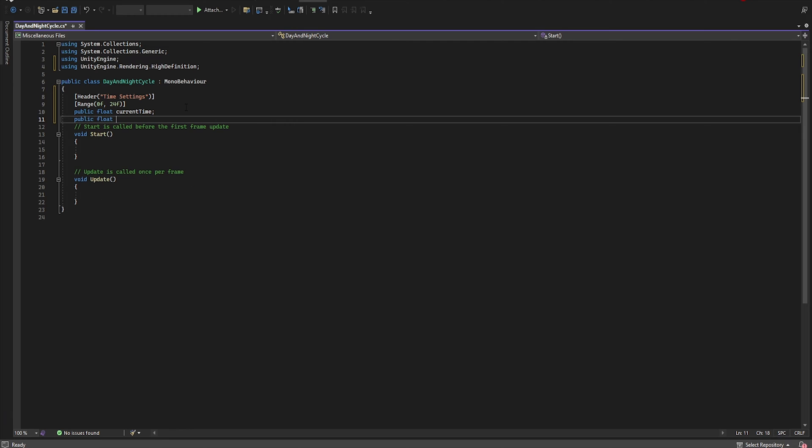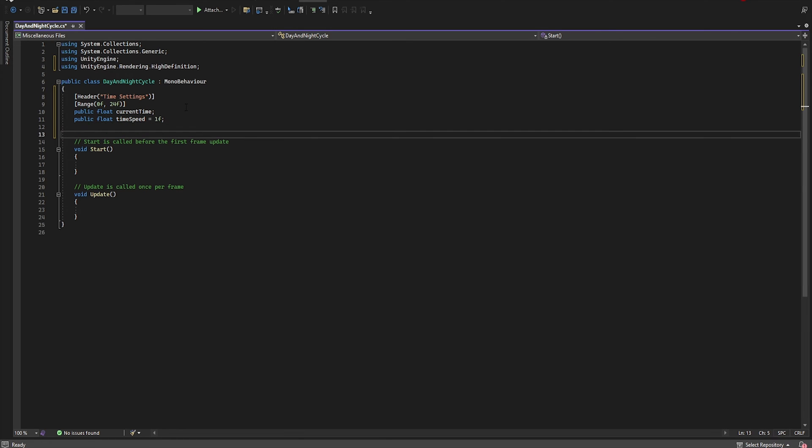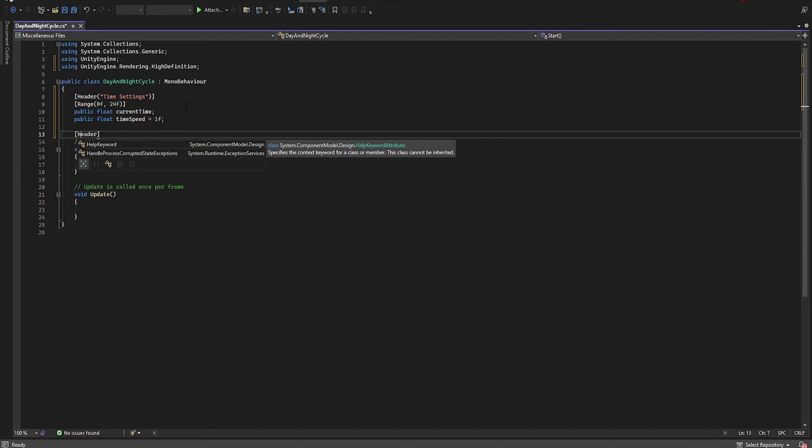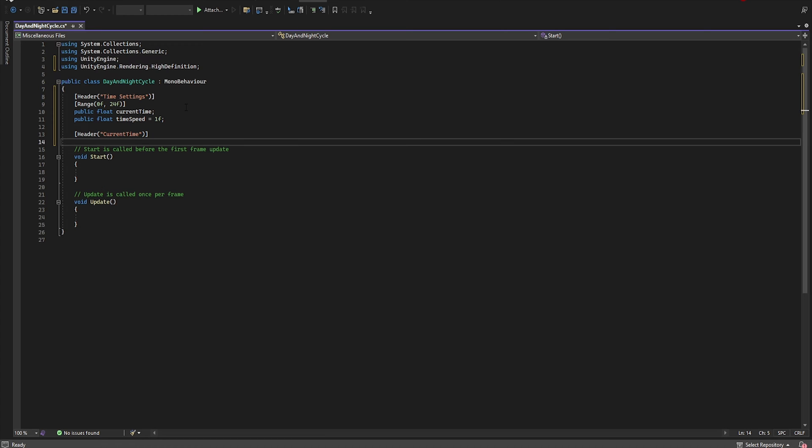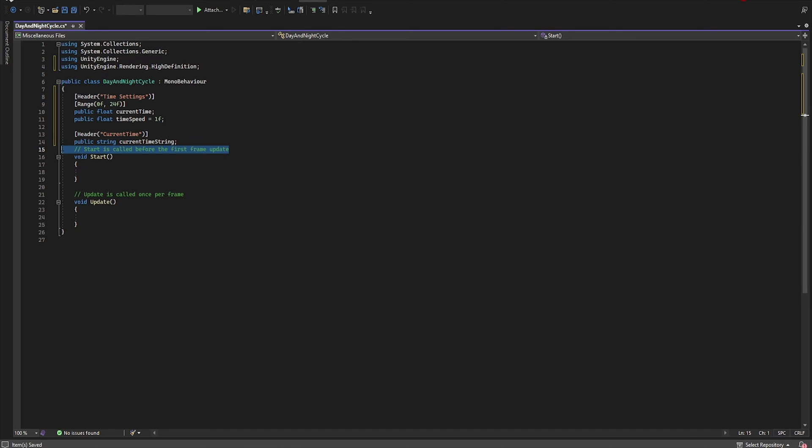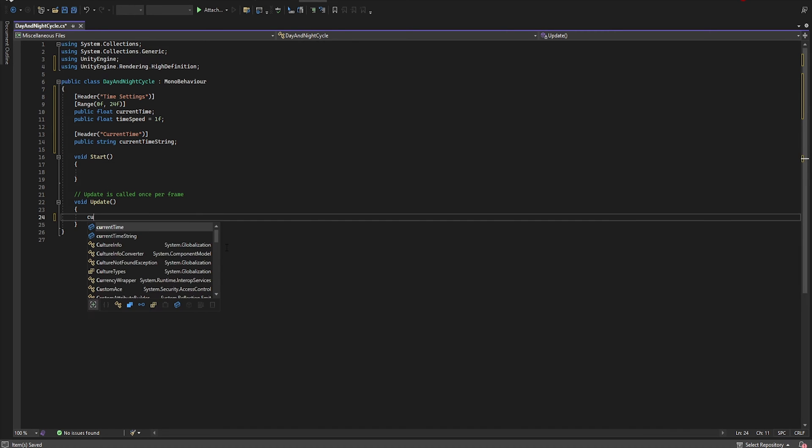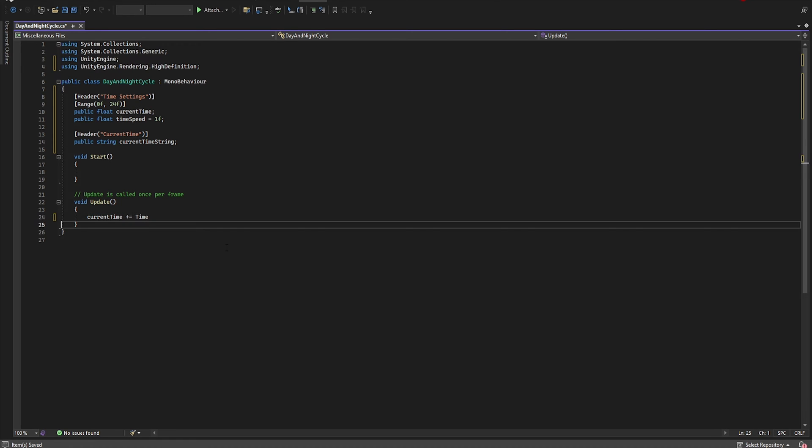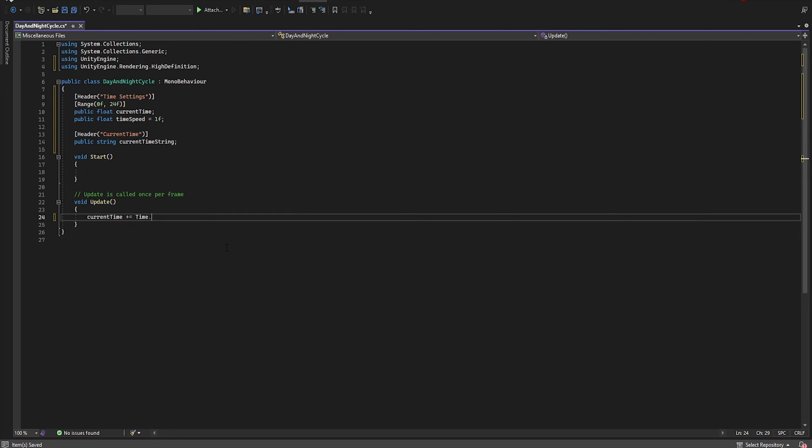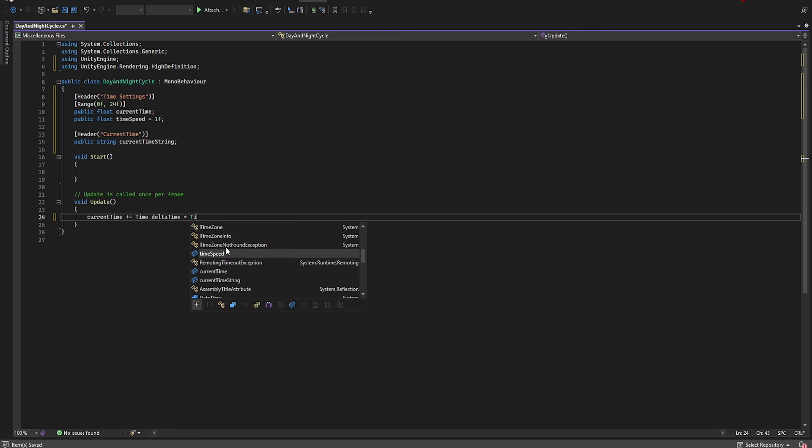Now add public float timeSpeed equal 1 and let's create a new header and name it current time. Let's add public string currentTimeString and in the update let's add currentTime plus equal Time.deltaTime times speed.